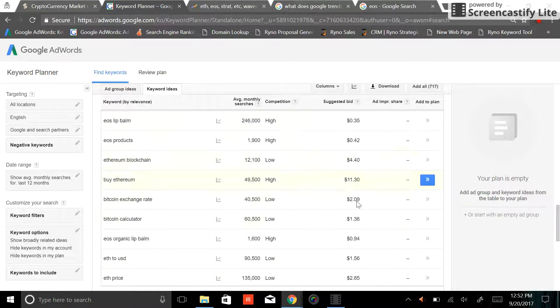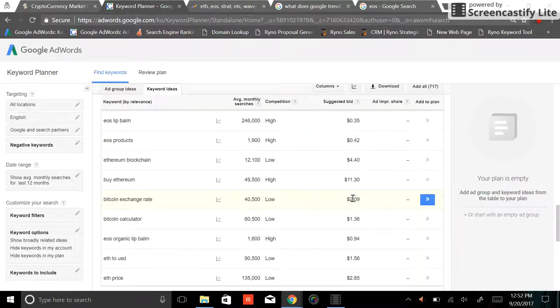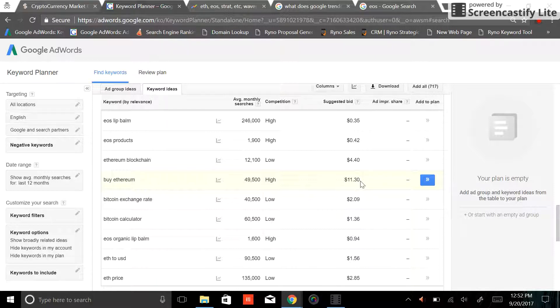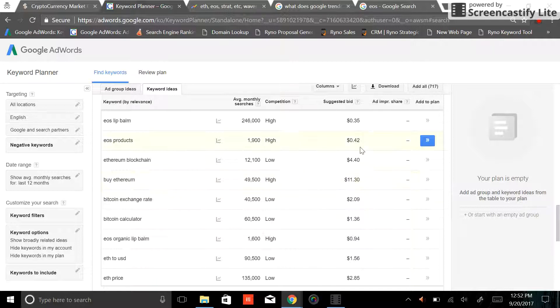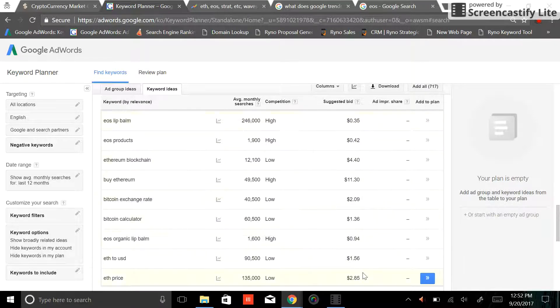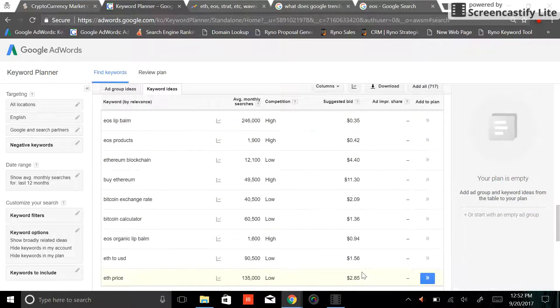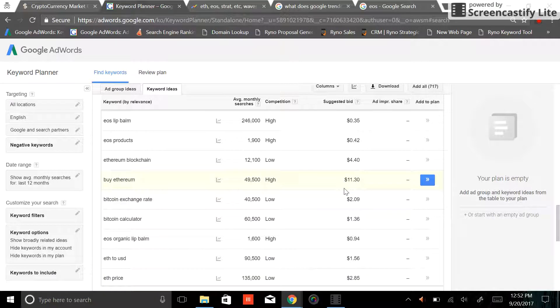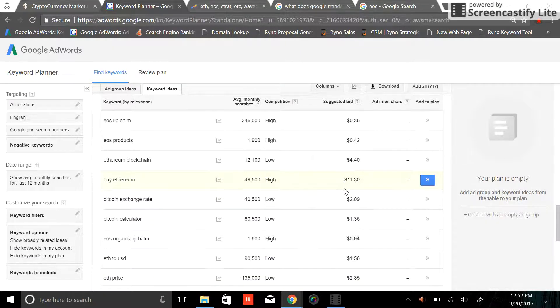And then I also like to look over here at the suggested bid, right? So I think this tells a big story. Why is somebody willing to pay $11.30 on average for an ad to be shown on the first page of Google when for another keyword, they're only willing to pay 42 cents or 35 cents or 285, et cetera, et cetera.